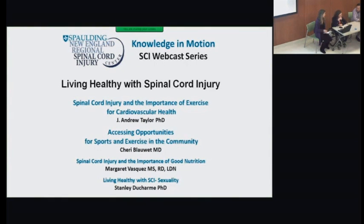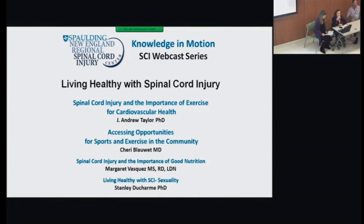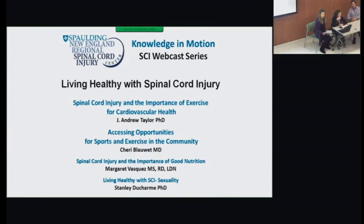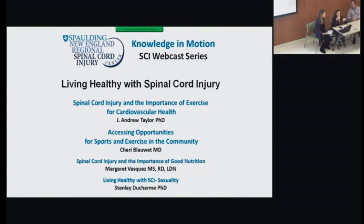A few things before we get started: please turn off your cell phones so that we can hear all the speakers. If anyone needs restrooms, they're just down to my right, your left, down the hallway. During the question and answer period after the speakers, please wait for a microphone to arrive. All of this is being webcast, so if you ask your question with a microphone, the people on the webcast can also hear.